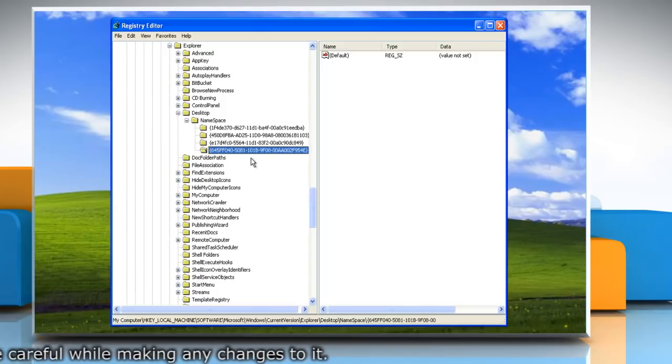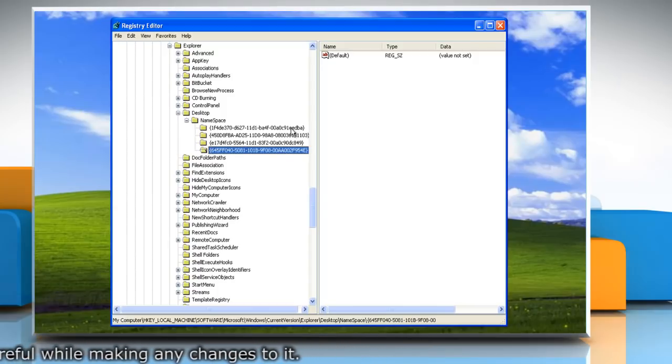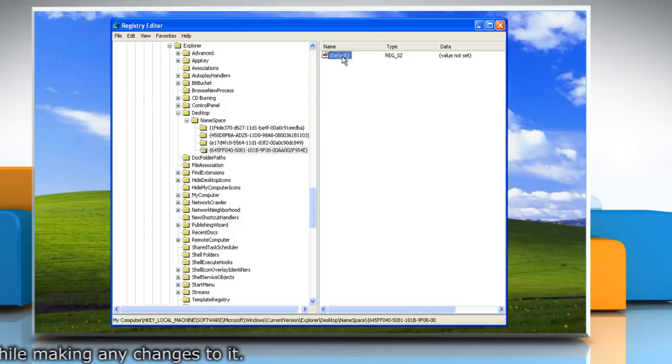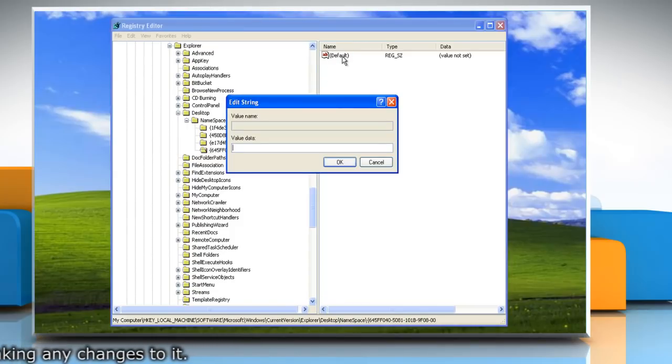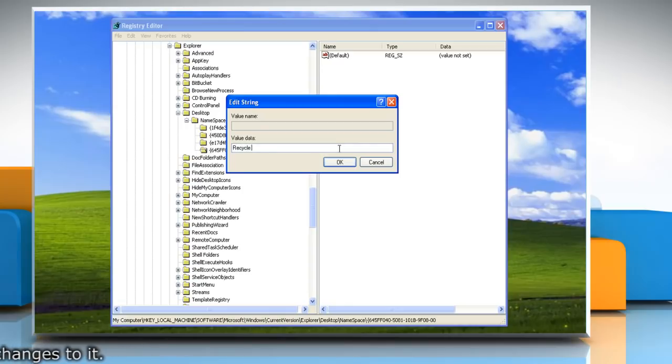In the right pane, double click the default entry. In the edit string dialog box, type recycle bin in the value data box, and then click OK.